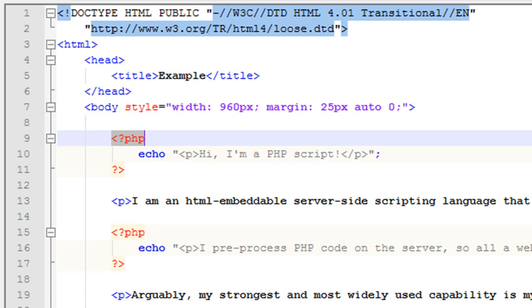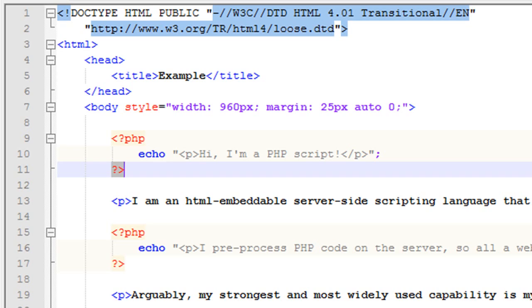And that tells the processing engine to start rendering everything after it as PHP. And then of course you close it with a question mark and a greater than sign. And that tells the engine that it can stop processing that particular line of code as PHP and go back to regular just HTML mode. So that's the simplest and easiest way that you pop in and out of PHP in an HTML page.